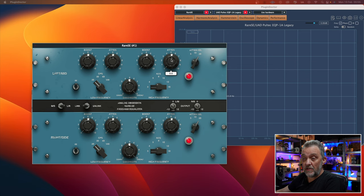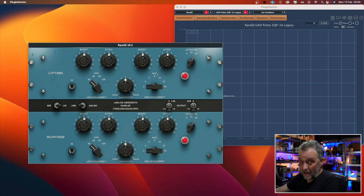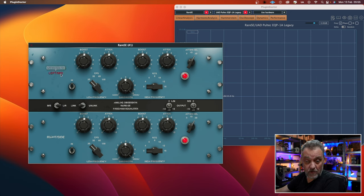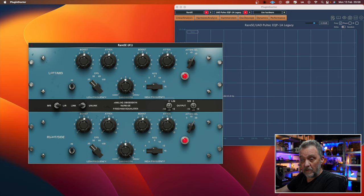Here is the Analog Obsession Rare SE. As you can see it looks like a Pultec EQ. We have boost, attenuation, and choice of frequencies for the low end. Boost, bandwidth, and frequencies for the high end, and also attenuation with the attenuation frequency select, as any Pultec EQ has. But this plugin has a few more tricks. We can choose between stereo or MS, and if you want to solo the mid you just click on mid, or solo the side by clicking on the right side there. We can link or unlink the left and right so we can do different adjustments on either side. We have an input and output knob, and also four times oversampling by clicking on the logo.